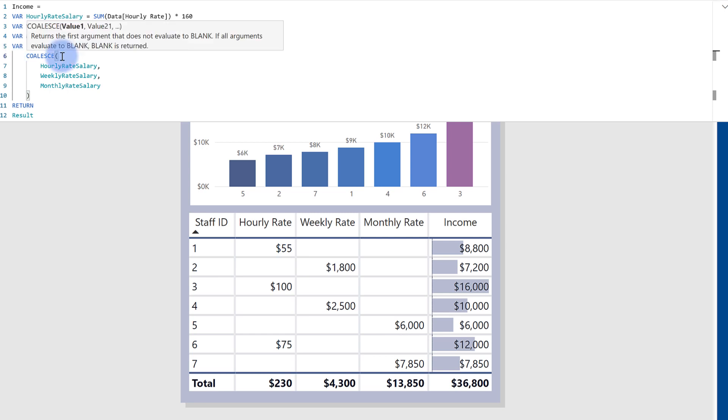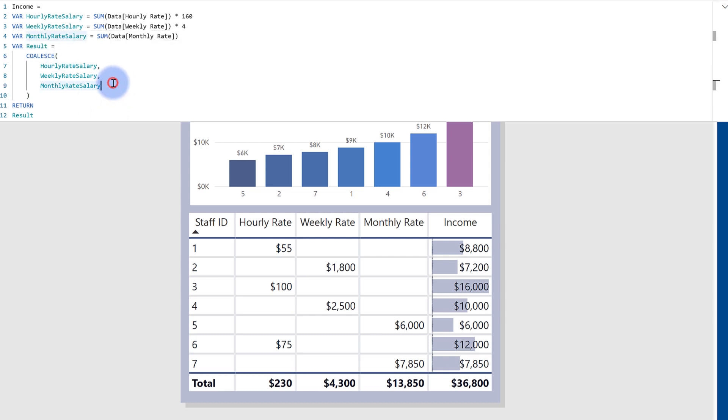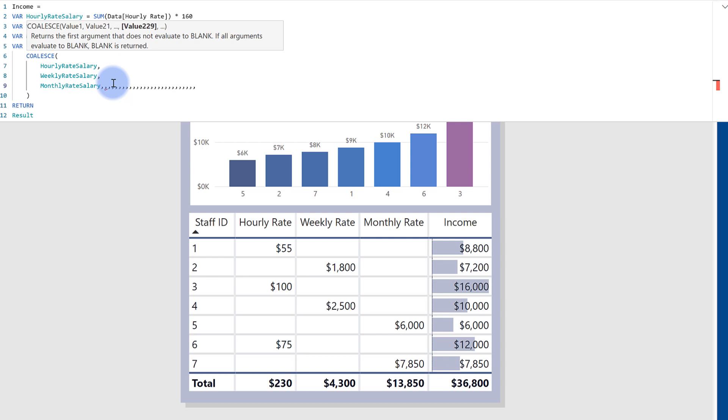But overall, coalesce is just very similar to a switch true statement. You can actually include as many arguments as you want in here, just depending on your business logic. As you can see here, I can tick the number up. So it allows for very nested conditions to be included in a single function.